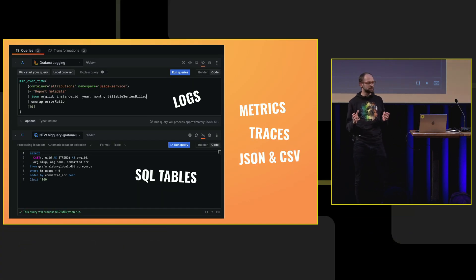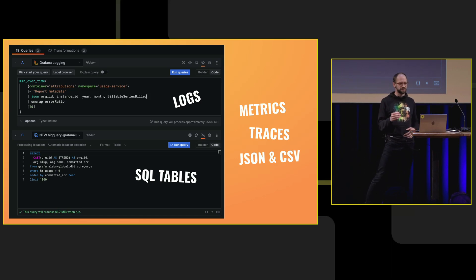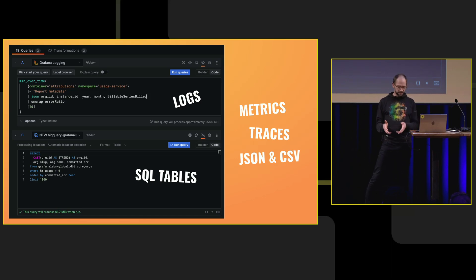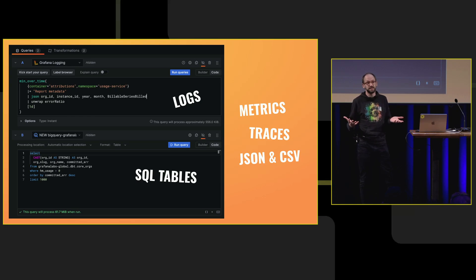Here, for example, you're running different query languages. You can write a logs query up at the top there against the logs database, a SQL query against the SQL database, and you can try and combine those and visualize them in a single visualization.